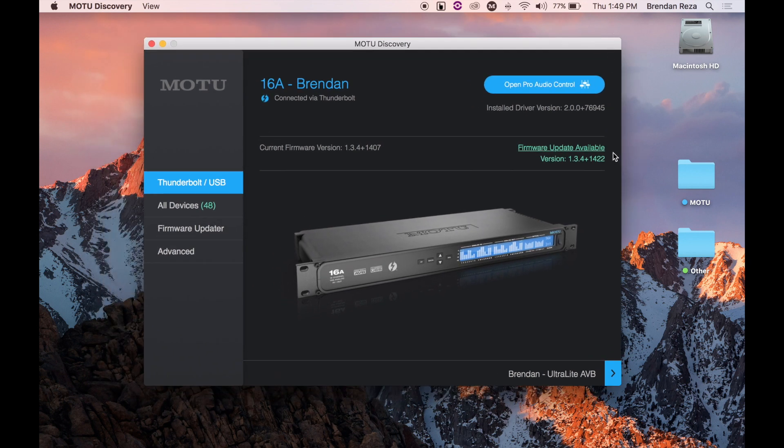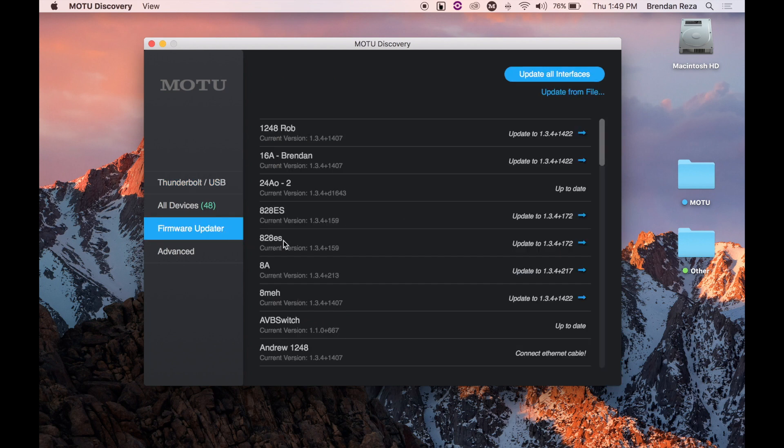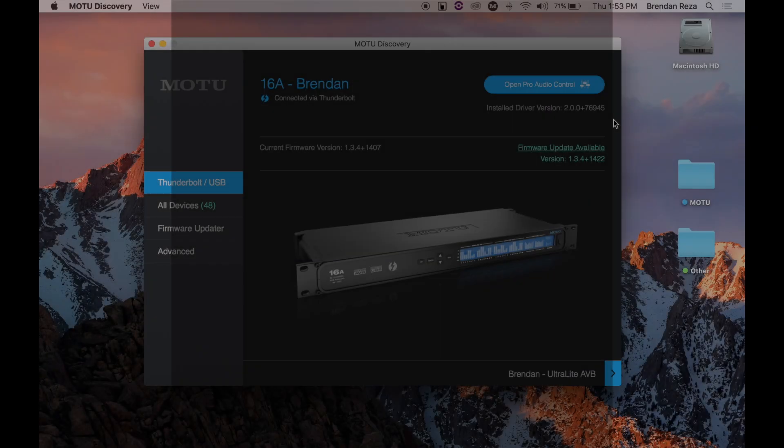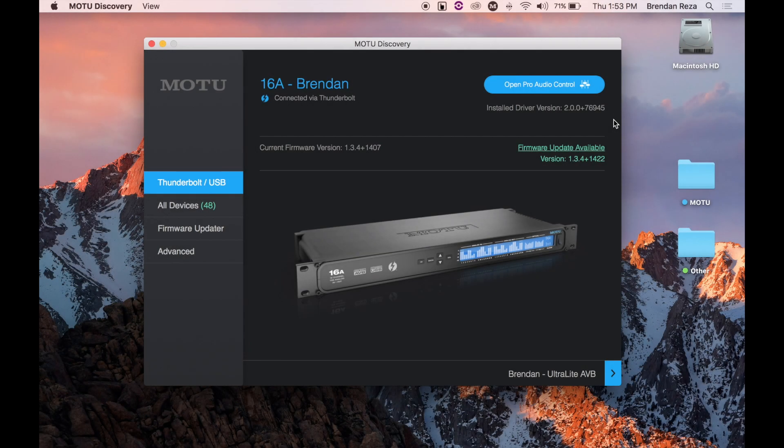You can update the firmware by navigating to the firmware updater tab and clicking the blue arrow on the device you want to update. You can also open pro audio control and update from your browser.